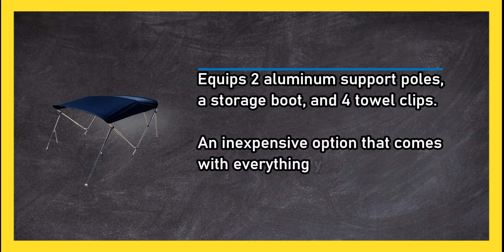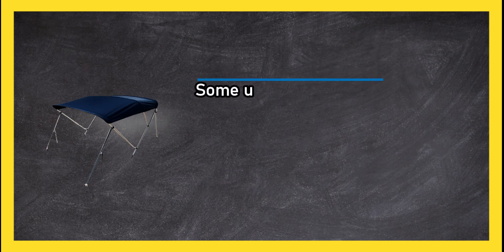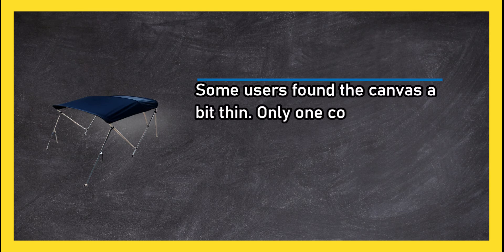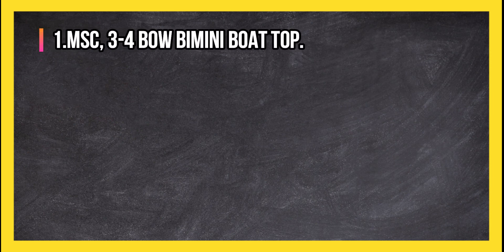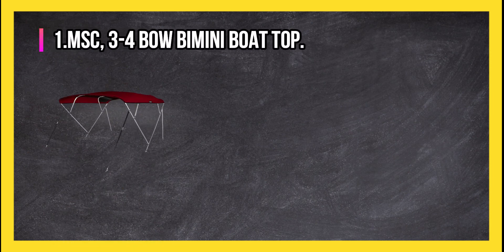An inexpensive option that comes with everything you need for a hassle-free install. Some users found the canvas a bit thin. Only one color available.